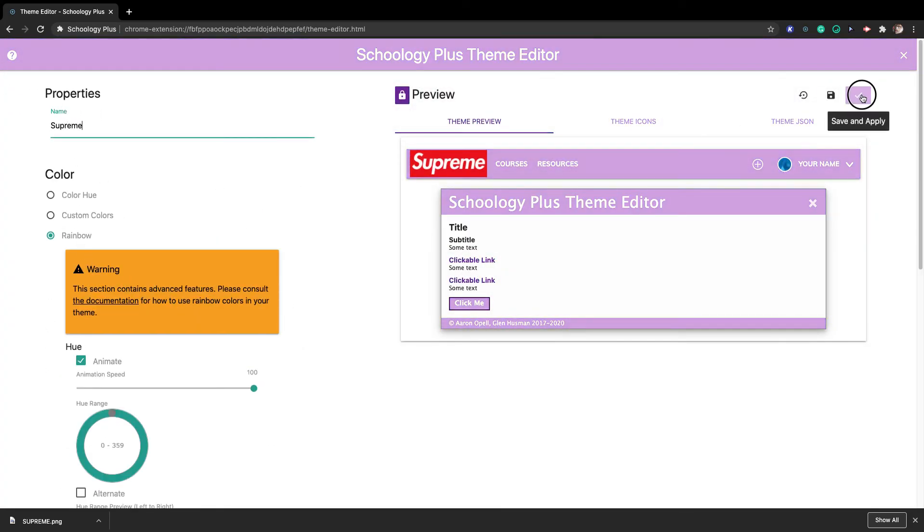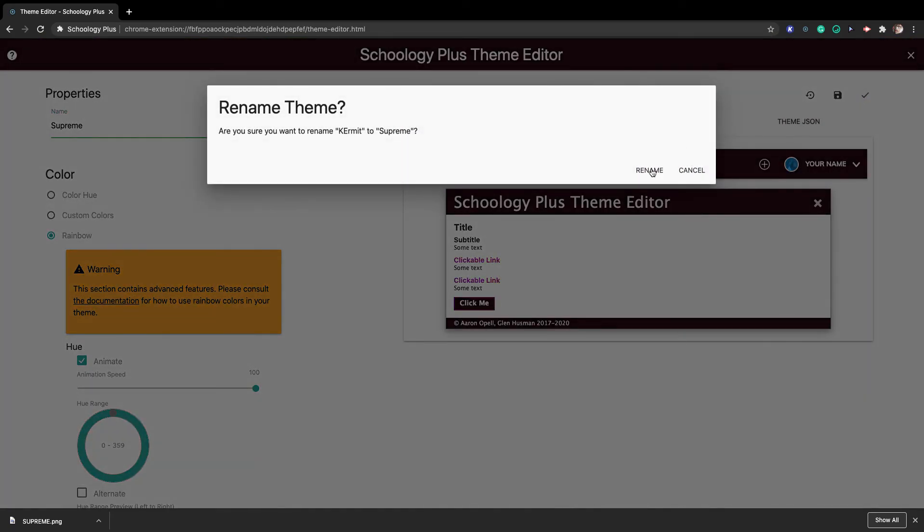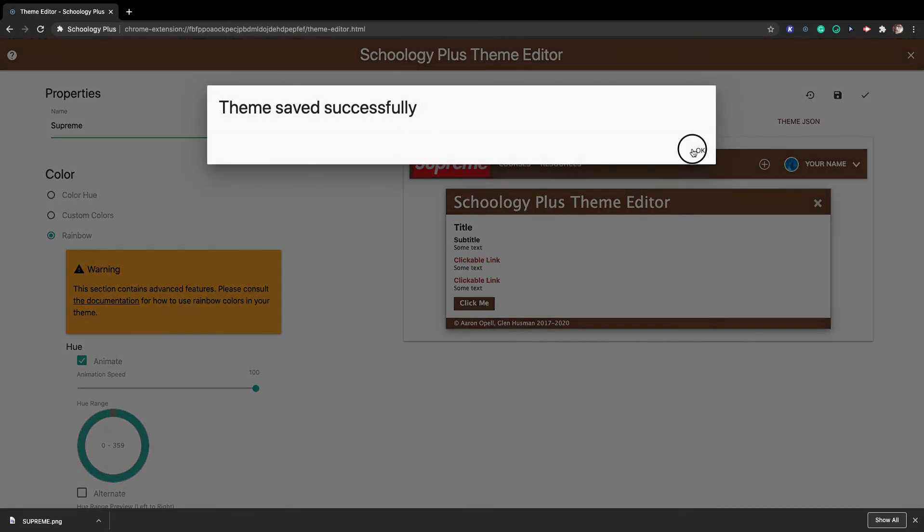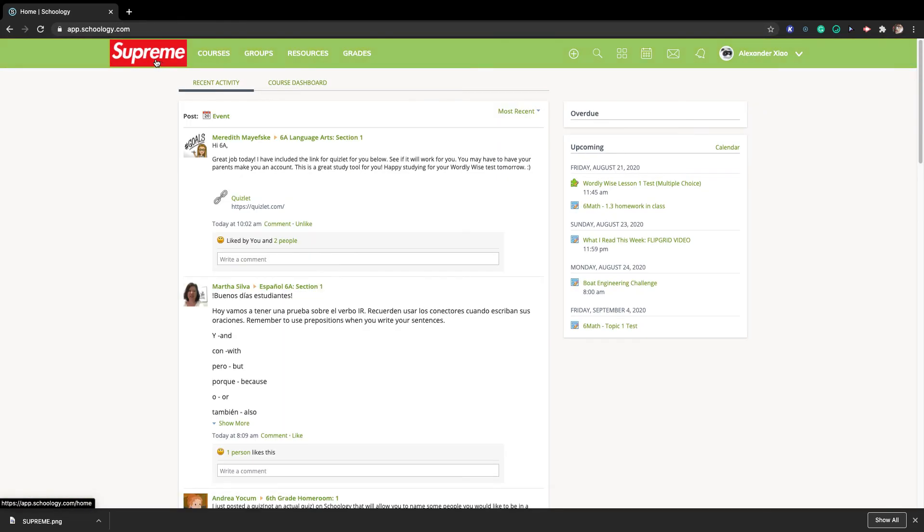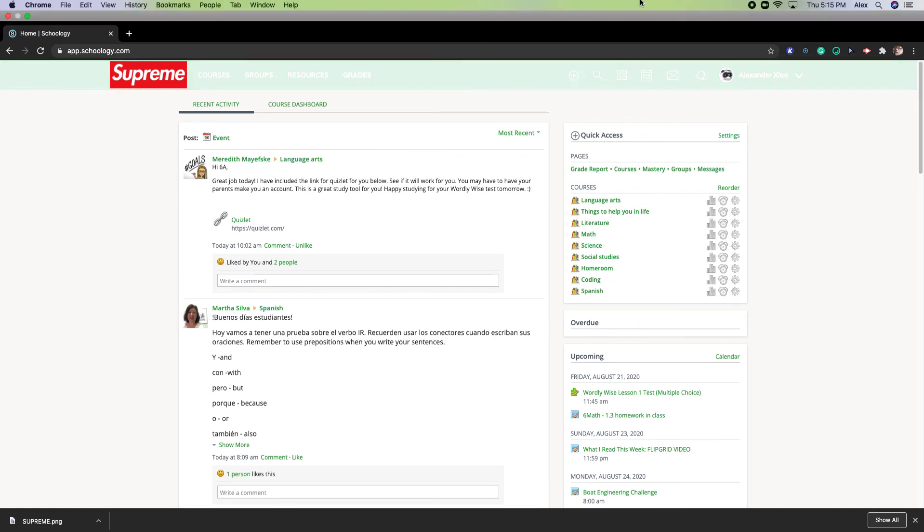Clean. And I'm going to go back to Schoology here. Bye.